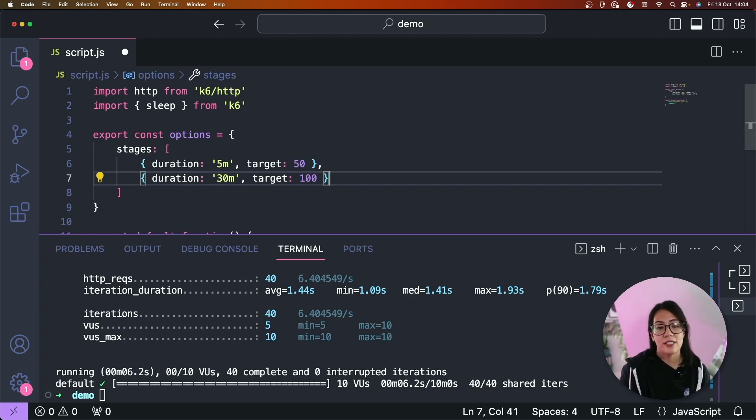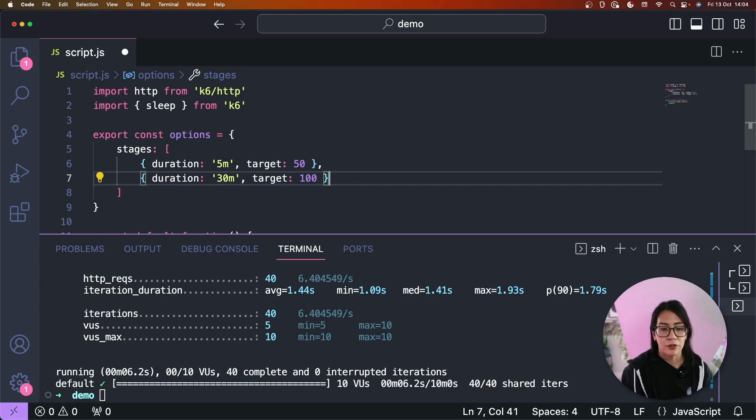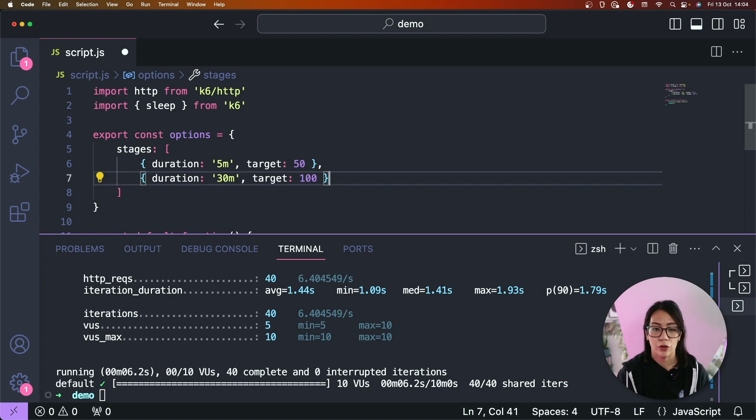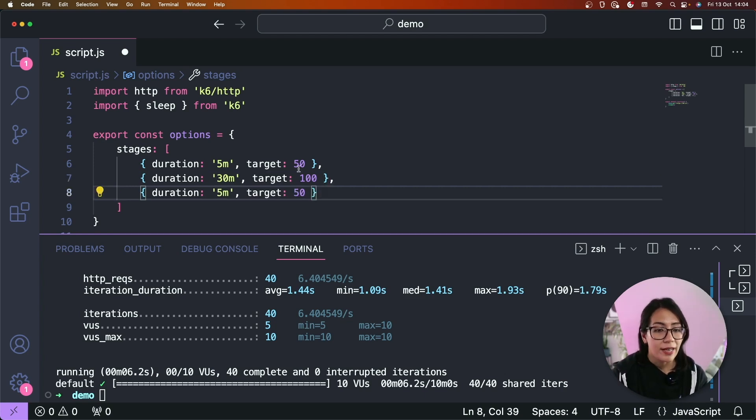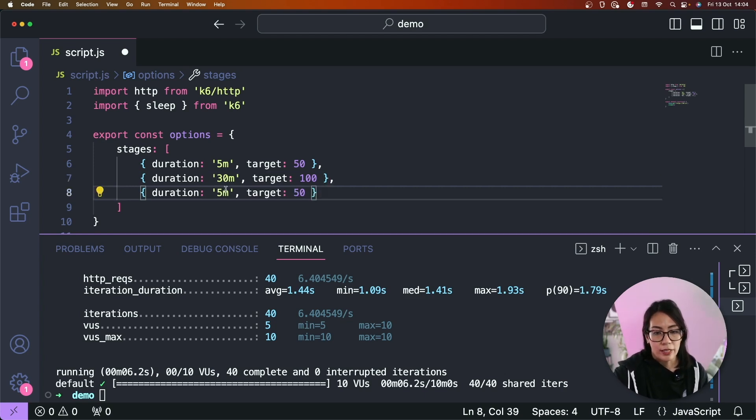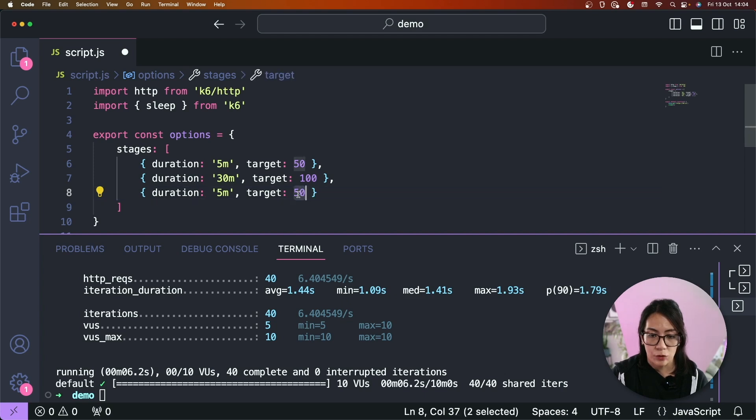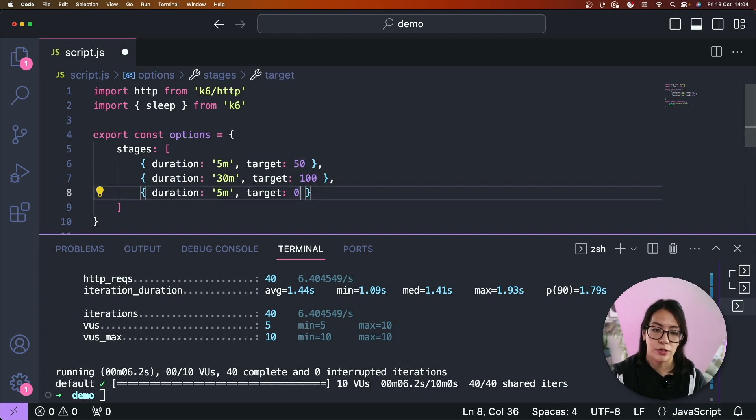And then I'm going to copy that same stage and in here I'm just going to replace this from 5 to 30 minutes and I want to increase that to 100. So this second stage simulates a constant arrival of users for the duration of 30 minutes. Then finally the third stage can simulate our gradual ramp down back to zero virtual users.